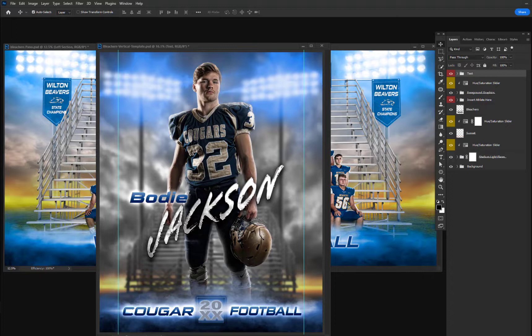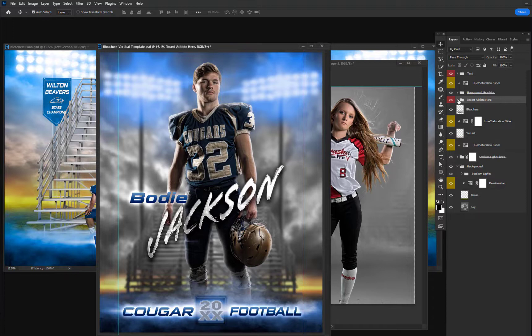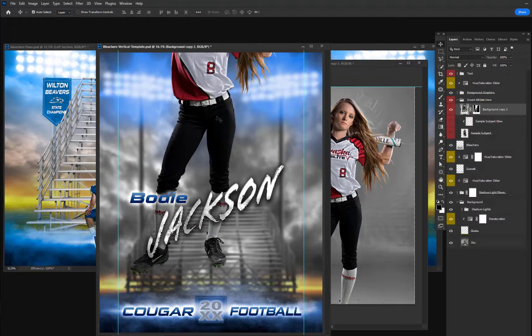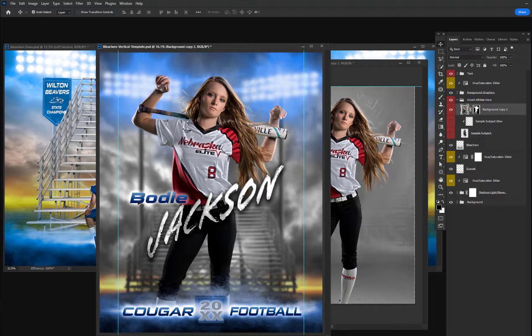Inserting your athlete is just as easy. Simply shut off the sample subjects in the folder and then drag and drop your extracted subject into the scene. Then move them into the right spot and change the text.